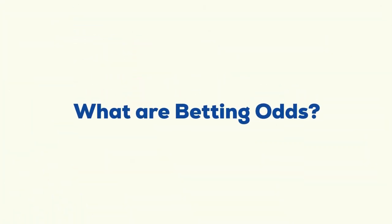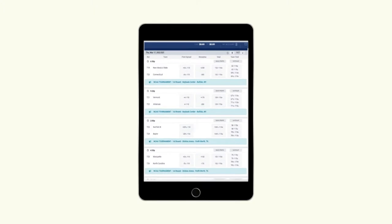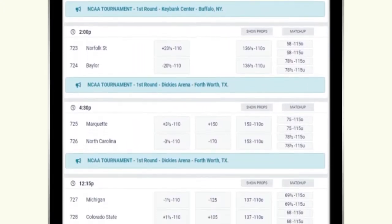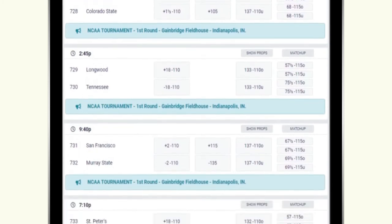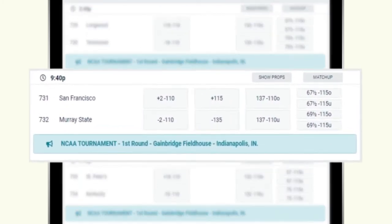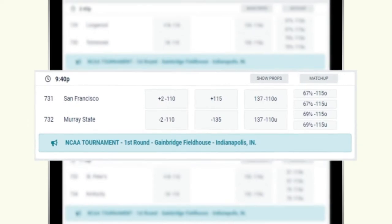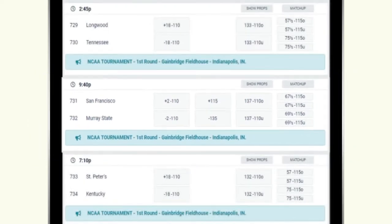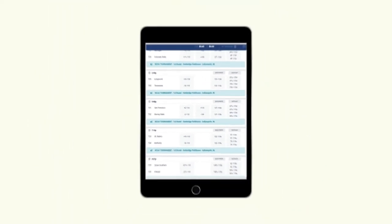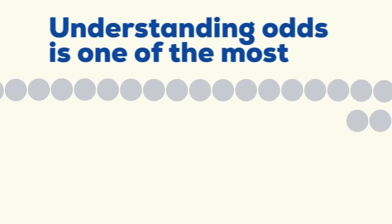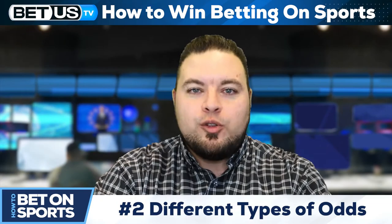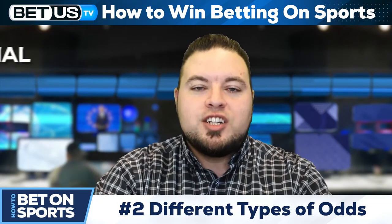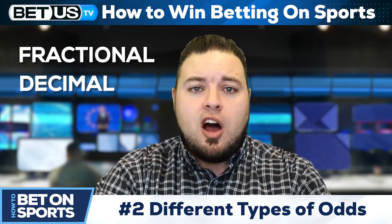What are betting odds? If you're looking at the numbers in a sportsbook, the betting odds are the number under the money line or the number beside the spread or total. That number explains the price you must pay to win a specific amount and the sportsbook's implied probability that the result you're wagering on will happen. Understanding odds is one of the most critical factors in becoming a successful sports gambler. There are three types of odds you will find: fractional, decimal, and the most common, American.